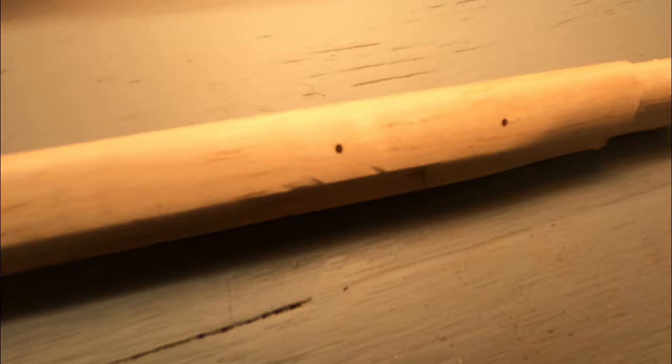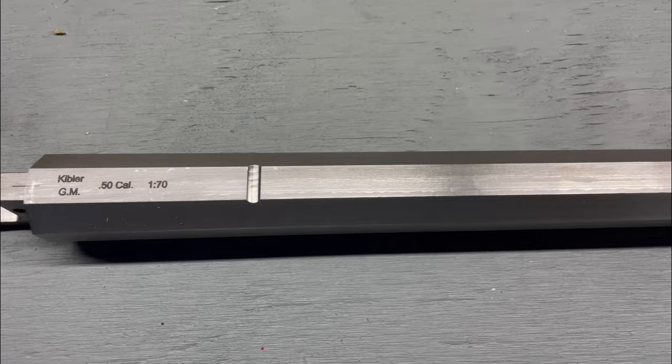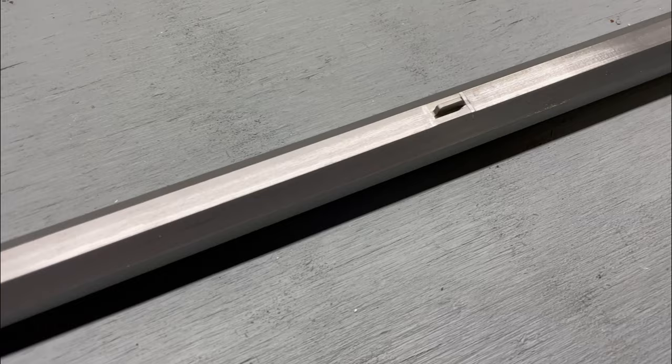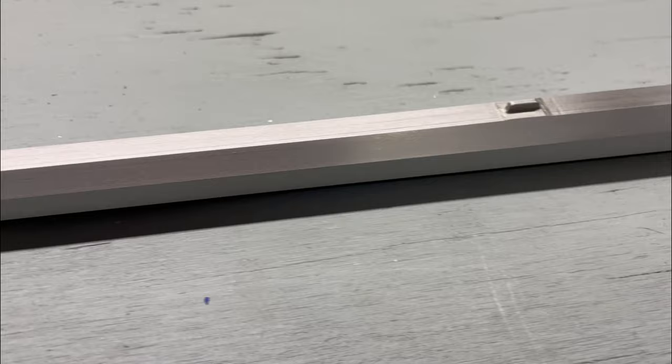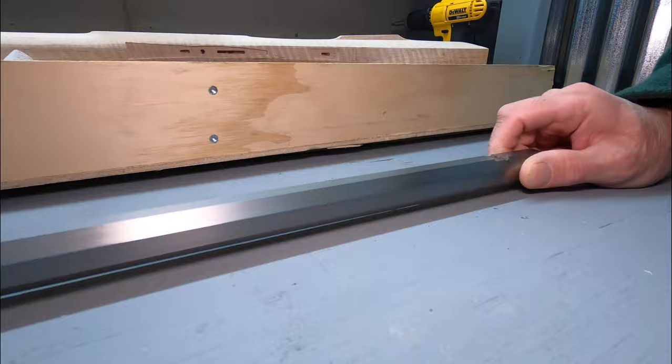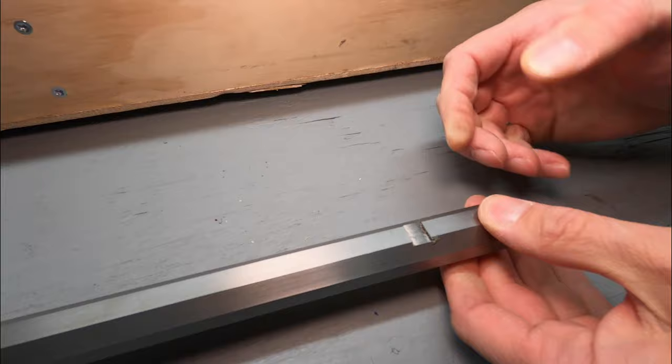This happens to be a Green Mountain, Kibler Green Mountain 50 cal, 1 in 70 twist. You can see that one of my fears was putting in the tenons. The tenons are already put in place for me. All down the bottom of the barrel. So this is something I was worried about having to file this out and put those in myself. On the other side of the barrel, and you can see it's a swamped barrel, so it's fatter at the end. It tapers in the center, and it gets fatter at the end again. So that's going to give me a little bit of weight savings. It would be kind of period correct.